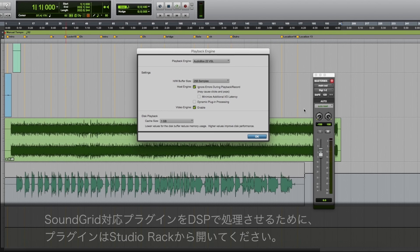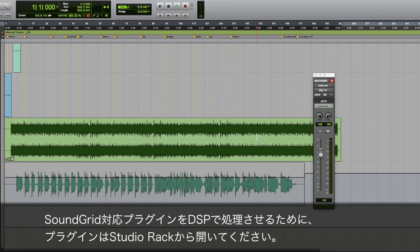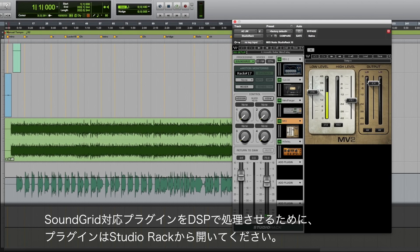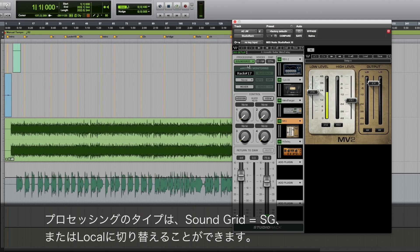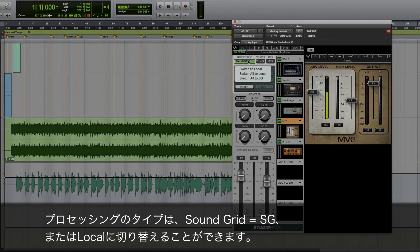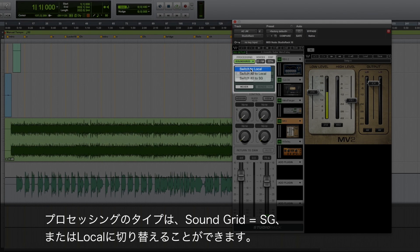To offload DSP of SoundGrid compatible plugins, make sure to open them in Studio Rack. From there, you can select either SoundGrid, SG or Local.